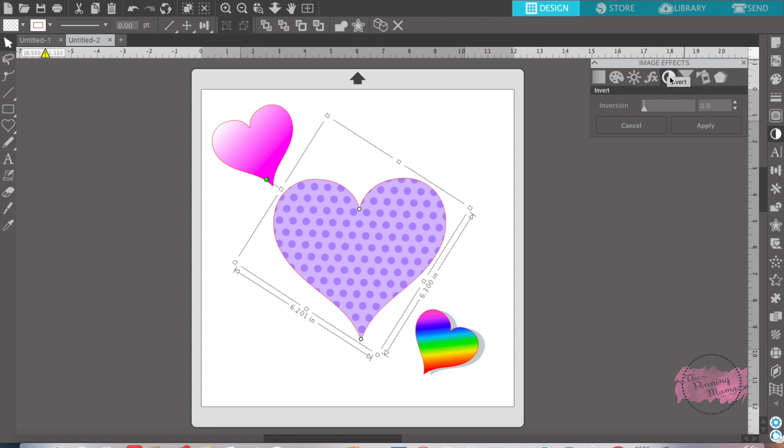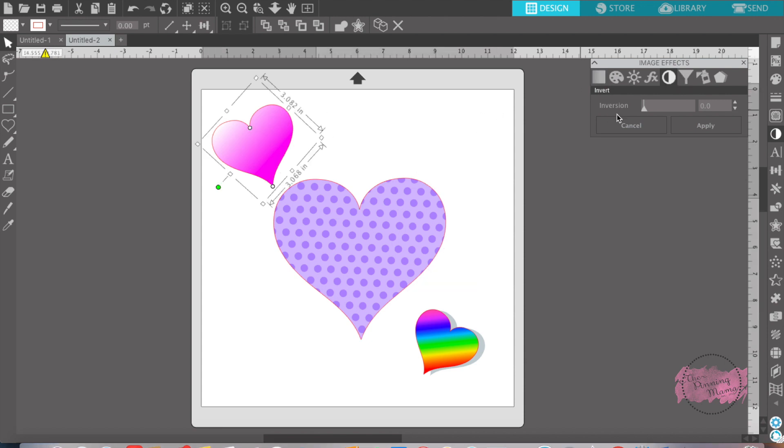Inversion will completely change the color of your image to the opposite of what the color is on the color wheel.